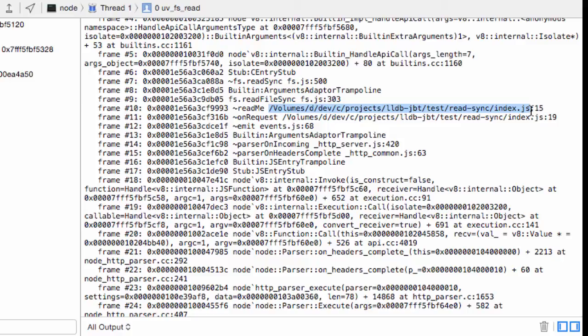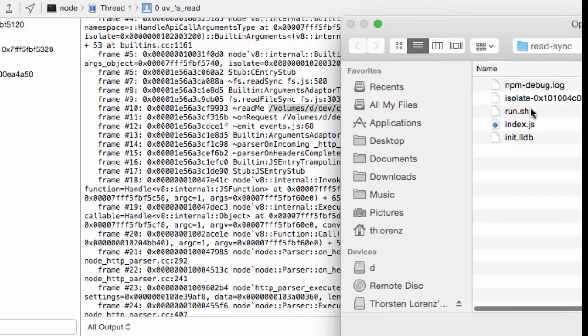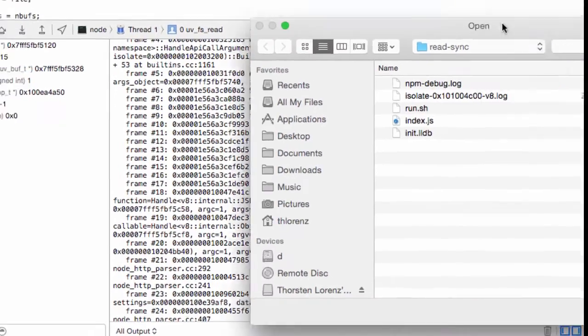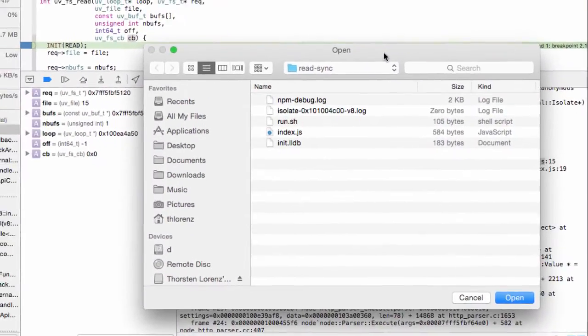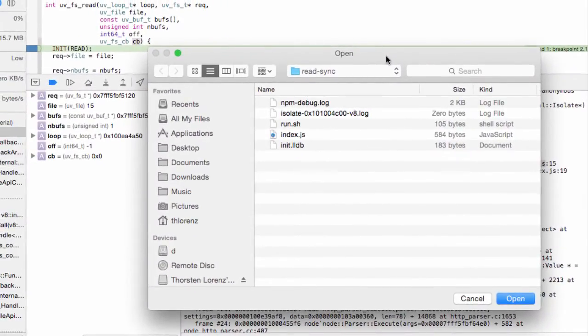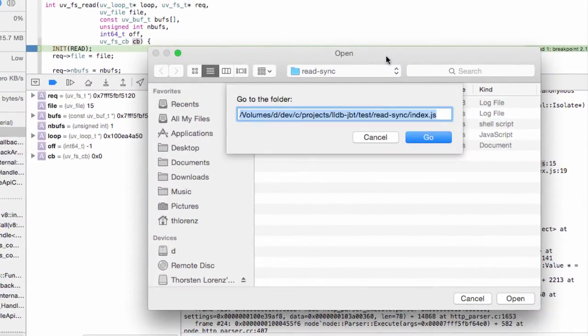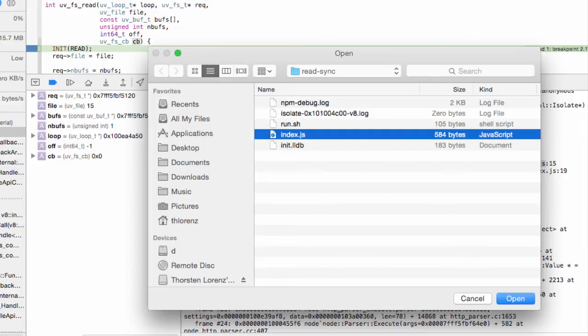So let's copy this and then command O to open this file. Command Shift G is a shortcut to be able to paste the path in. And now we can open this file.